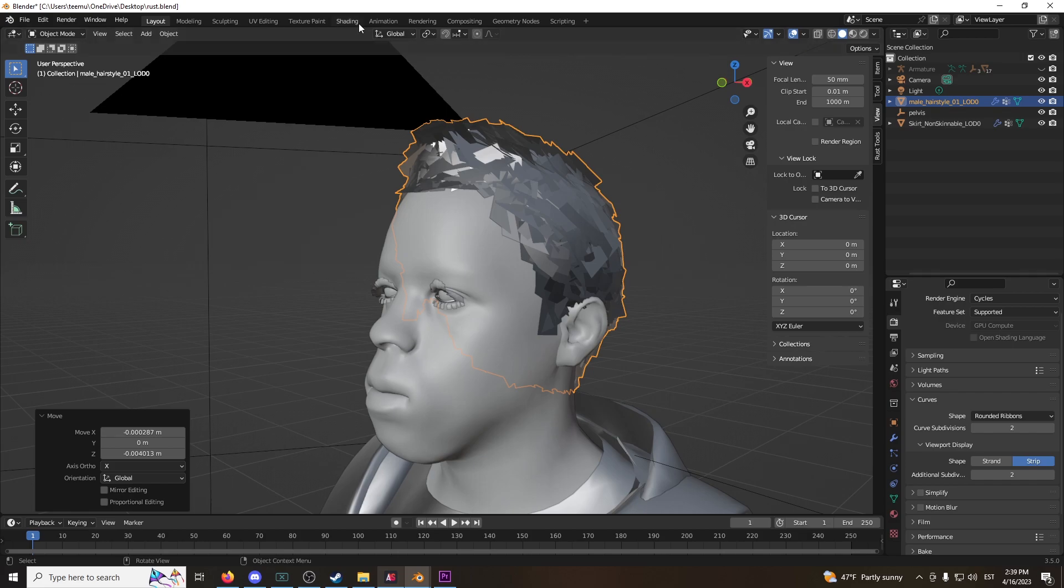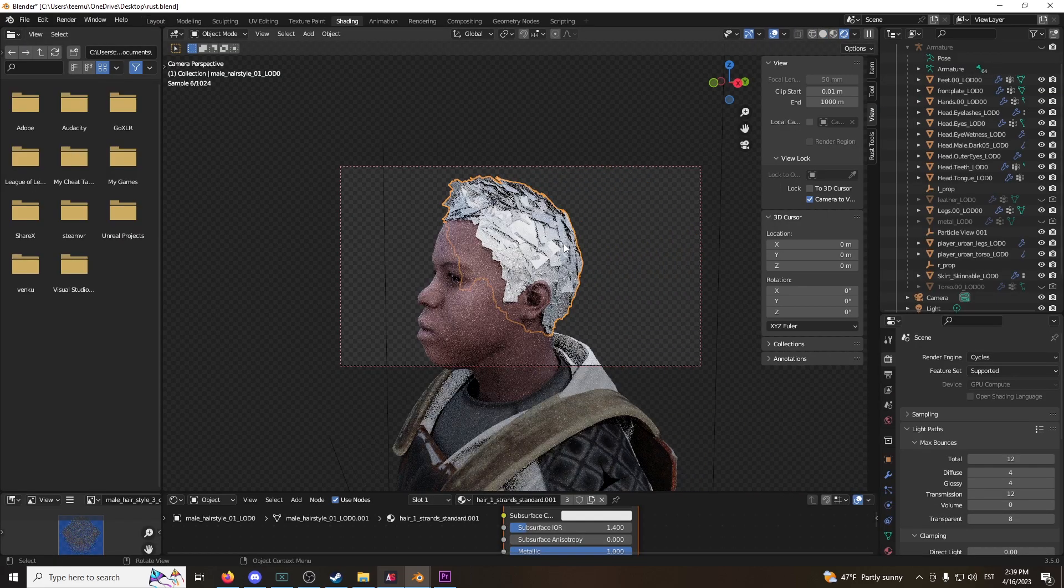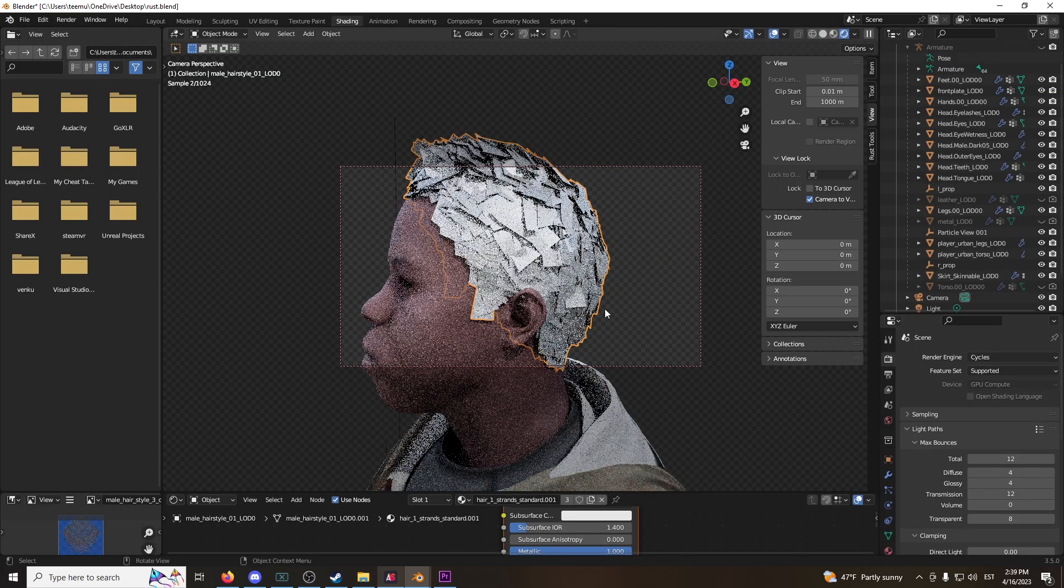What you're going to do now is go to shading, and you can see this, like, these white pieces, which is weird.